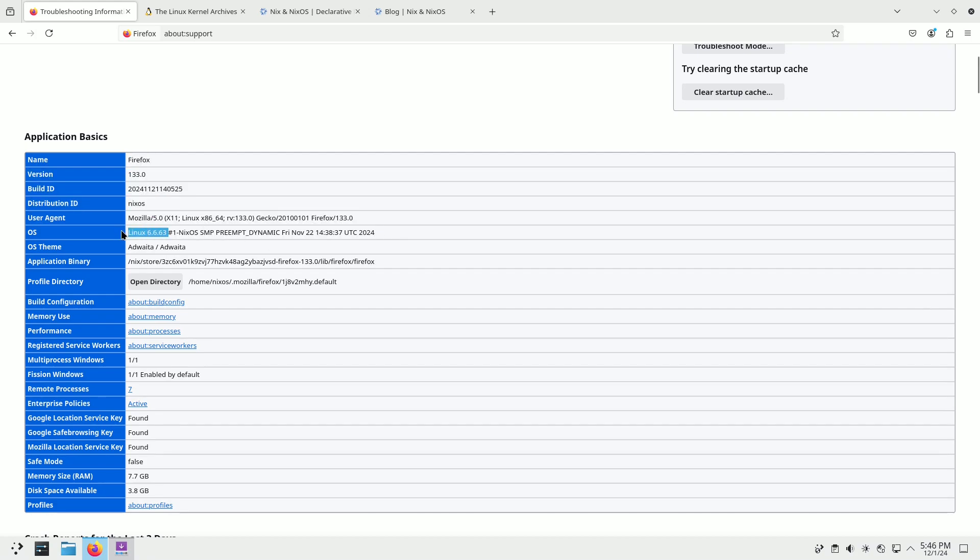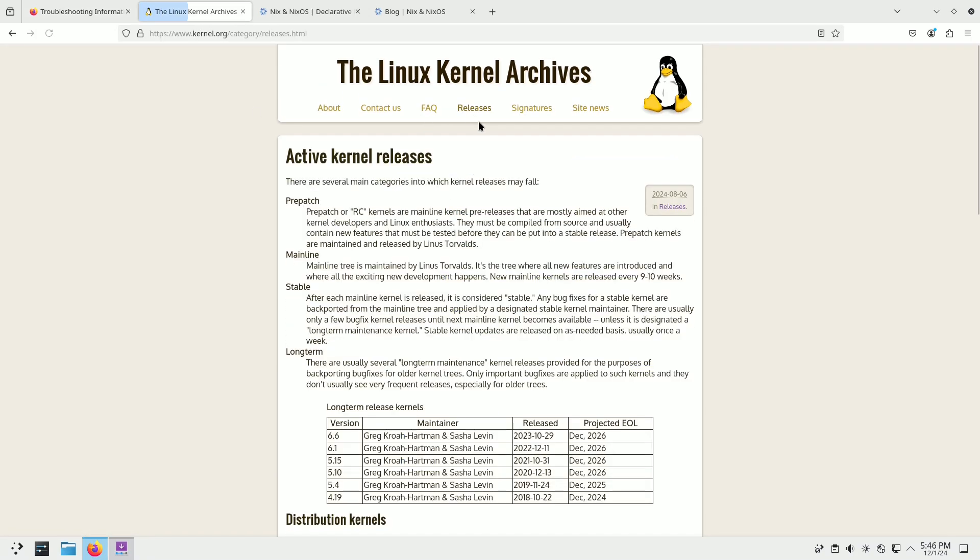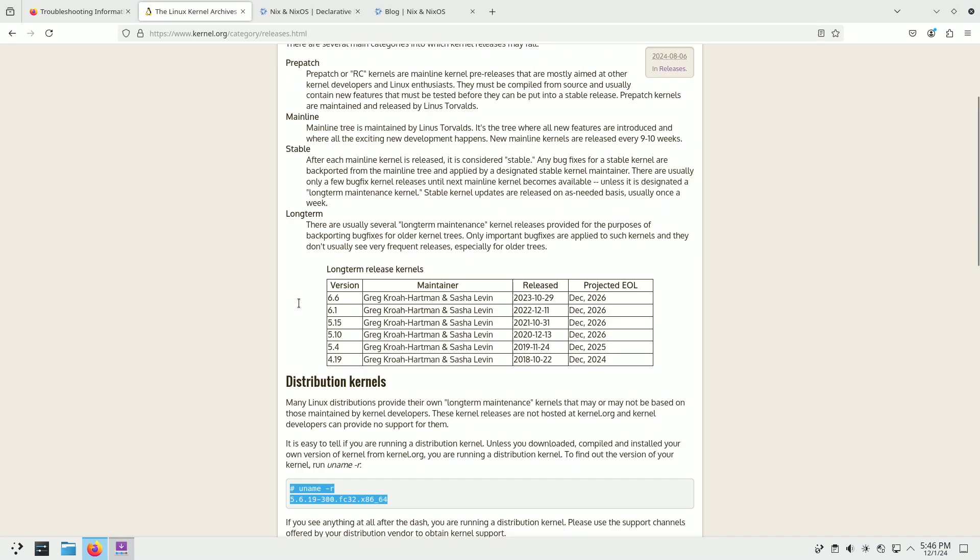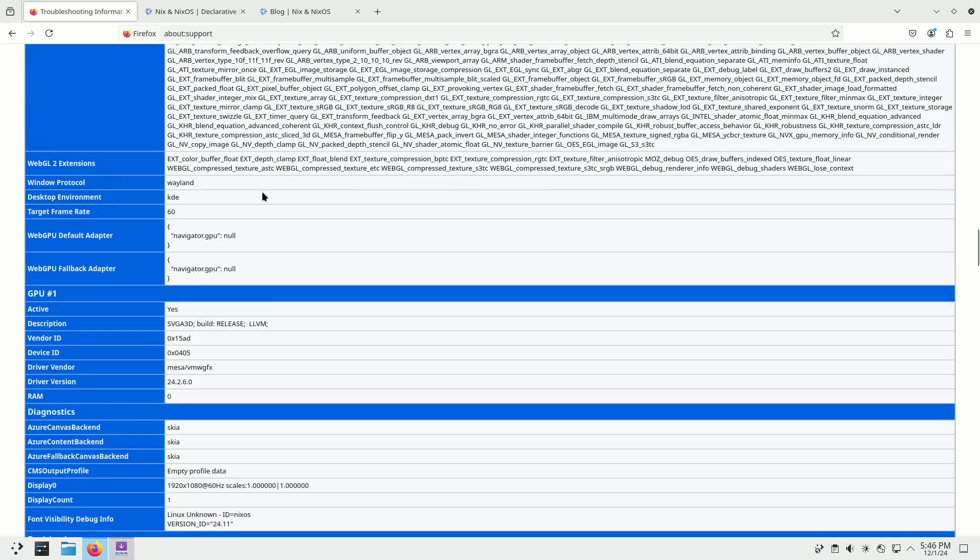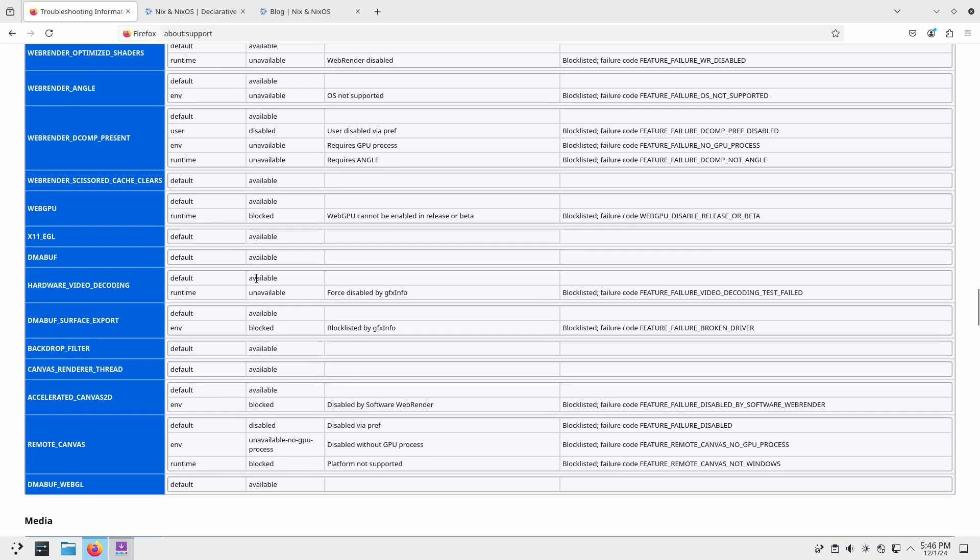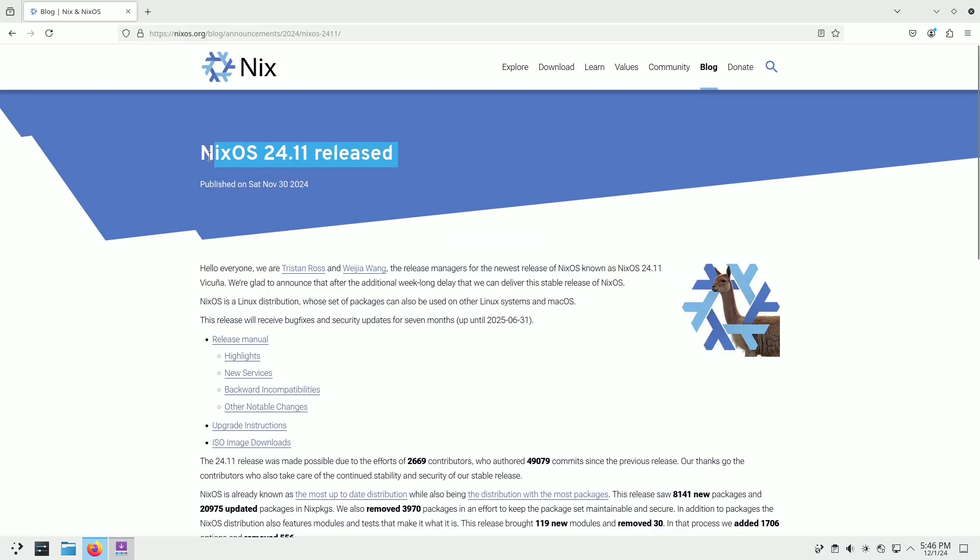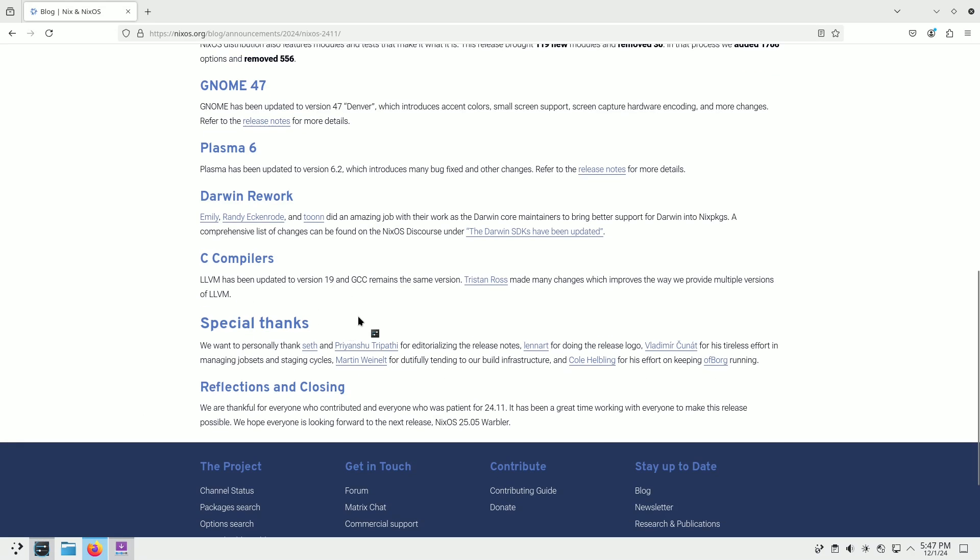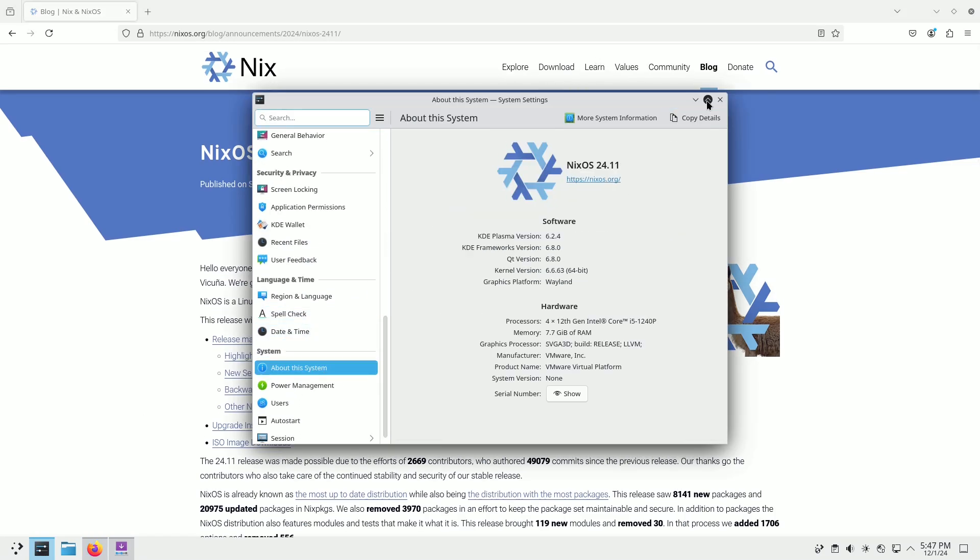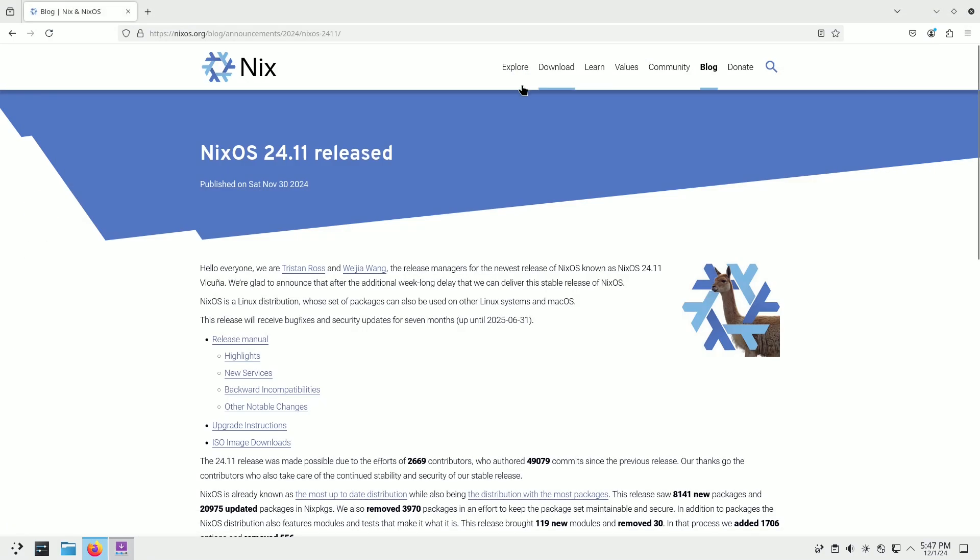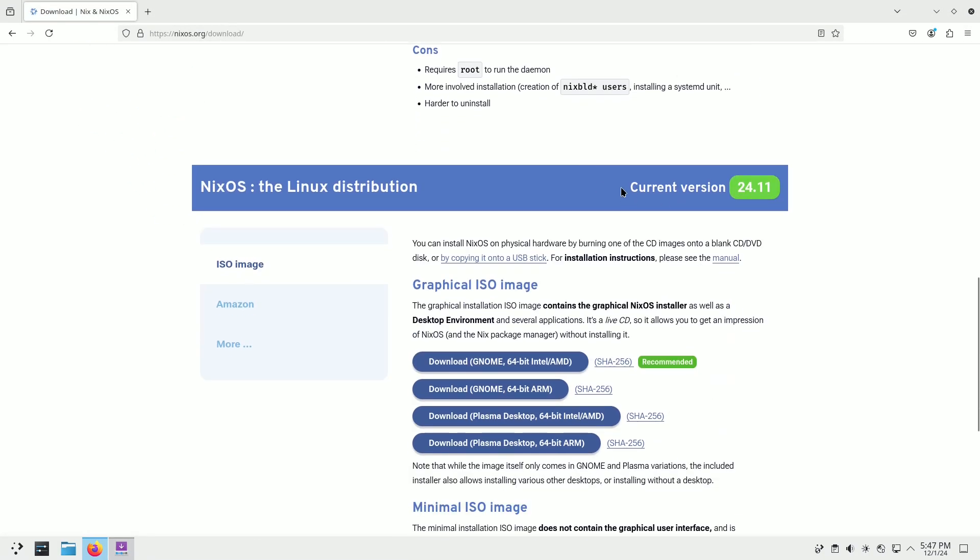NixOS, originating from the Netherlands, is an independent new Linux distro that revolutionizes system configuration management. Its unique Nix package manager ensures all packages are isolated, avoiding traditional directory structures like bin or usr. This enables reliable upgrades, easy rollbacks, reproducible configurations, and multi-user package management.